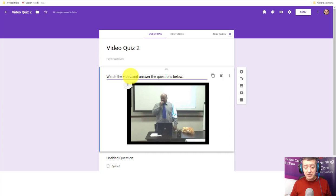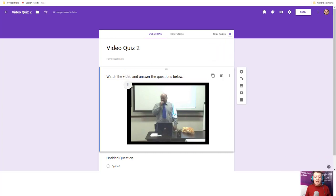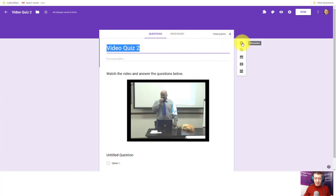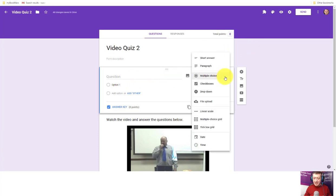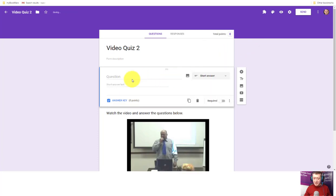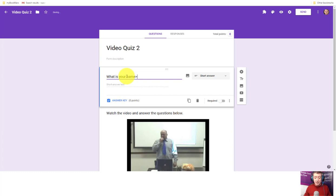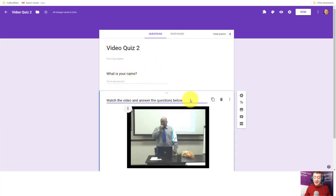A really useful trick: a lot of teachers say to me, 'Russell, when students answer the questions I don't know who they are.' A very simple way to fix that — click on the top bar again, and as soon as you click Plus it will add a question underneath. Add a Short Answer question, change the type to Short Answer, and simply ask 'What is your name?' That solves the problem of knowing who answered. Click away and that question is ready.